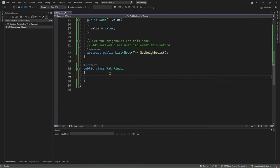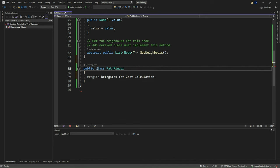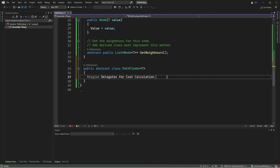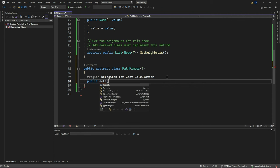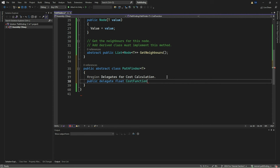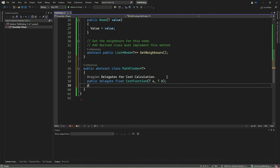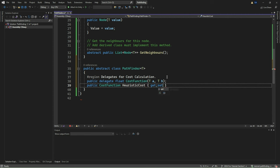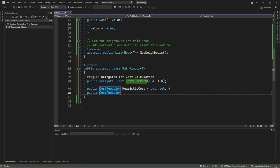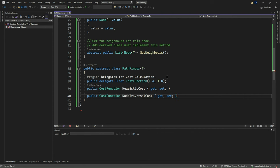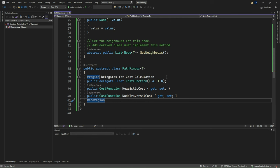We now create a class named Pathfinder, marked as abstract, meaning we can't directly create an instance of it. Instead, it's meant to be used as a blueprint for other classes that will perform pathfinding algorithms. We use a region to organize our code visually — think of them as section dividers. First, we define some delegates, which are like function pointers in C++. They're used here to define the signature for calculating costs between nodes. We have two types of costs: heuristic cost, which estimates the cost from a node to the goal, and node traversal cost, which calculates the cost between two neighboring nodes.